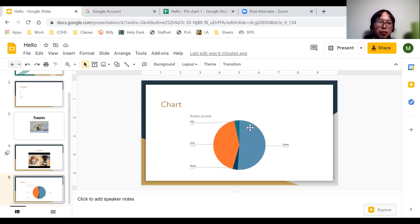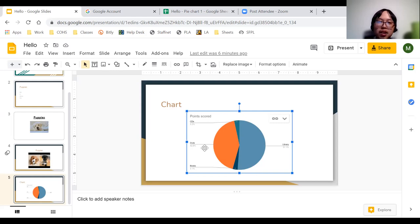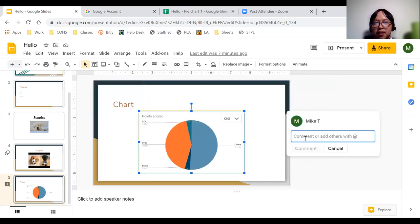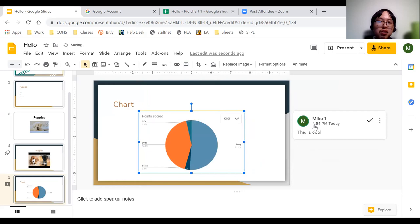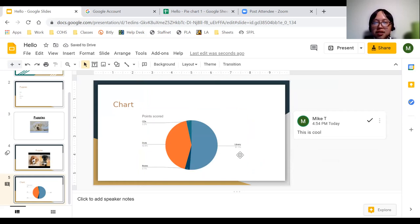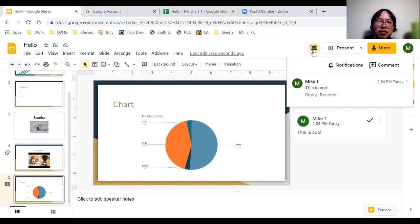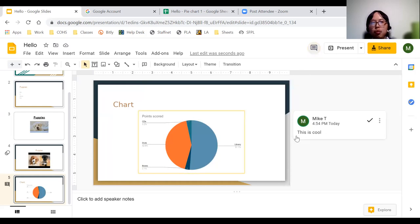Since you're sharing, you may want to leave comments. Select an object on your slide — for example, a chart — then locate the comment option near the top middle of the screen and click it. Type in your comment and hit comment to post it. If there are many comments in your presentation, locate the comment history option near the top right corner to view all comments.